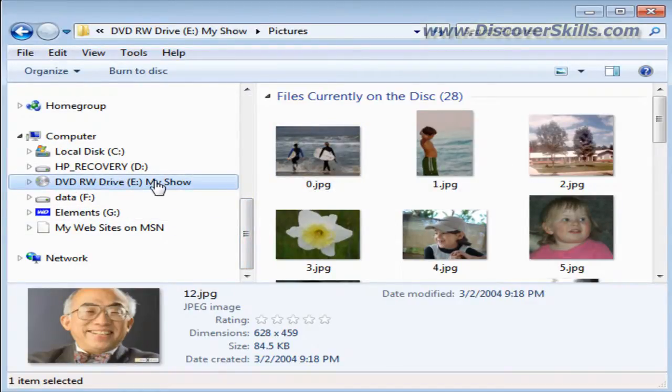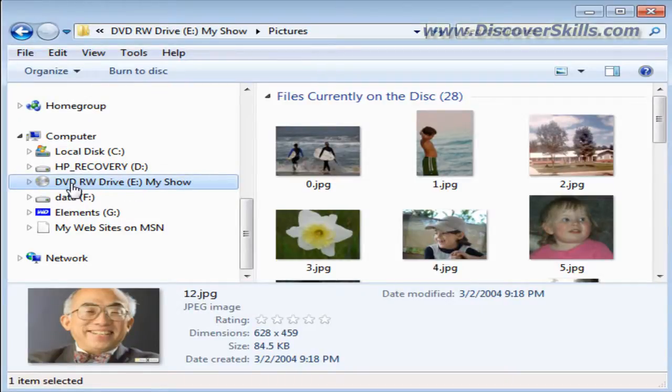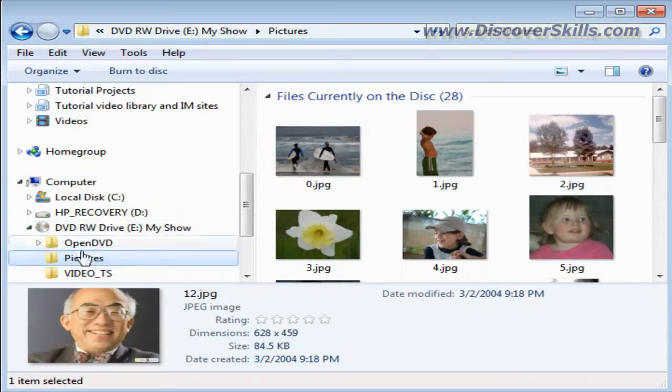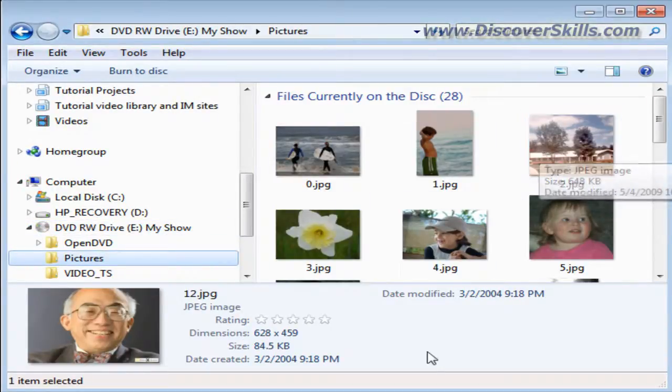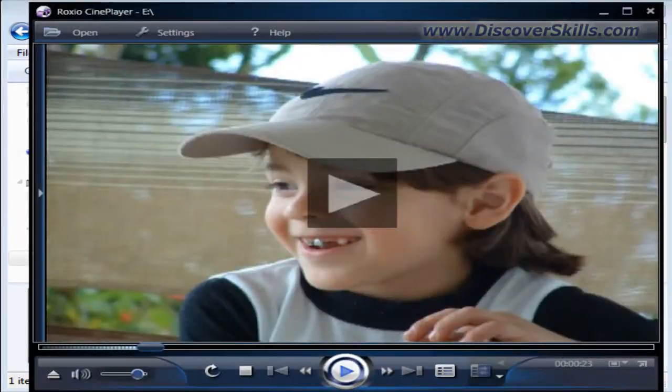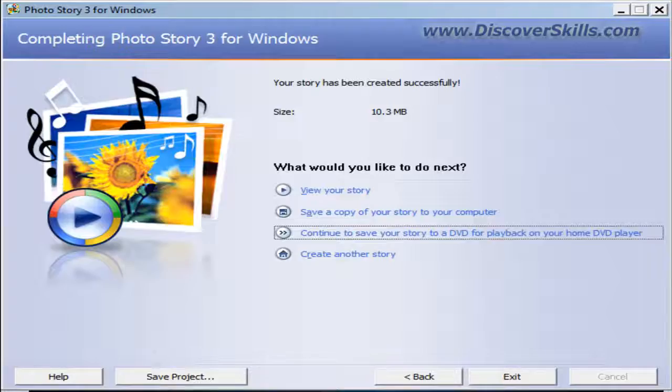somebody could have this disk. They could not only play a movie on their television set, but now they have the picture folder that they can go to with all your pictures in it. So that is basically the Sonic program that I wanted to show you today.